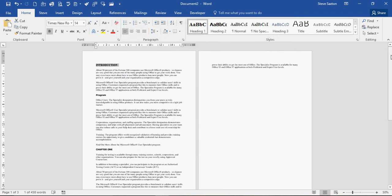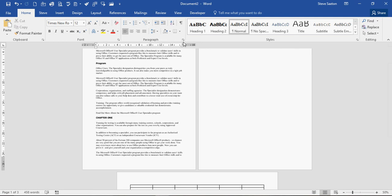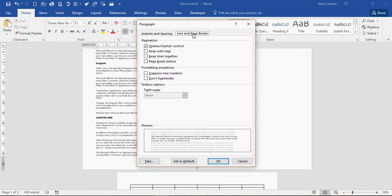Another example where you may come across white space or blank space is if somebody has selected this option on the paragraph menu where they've selected keep lines together.